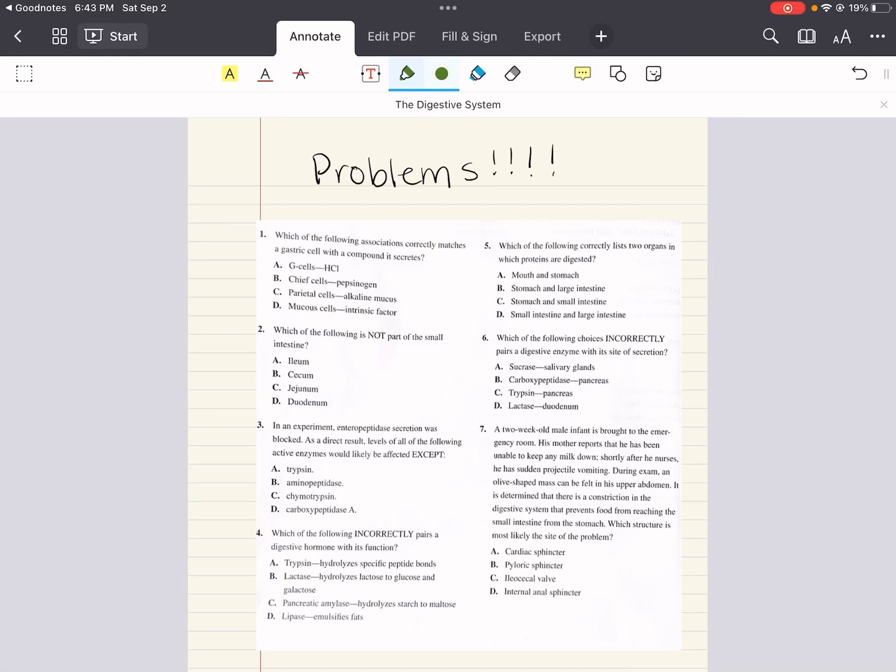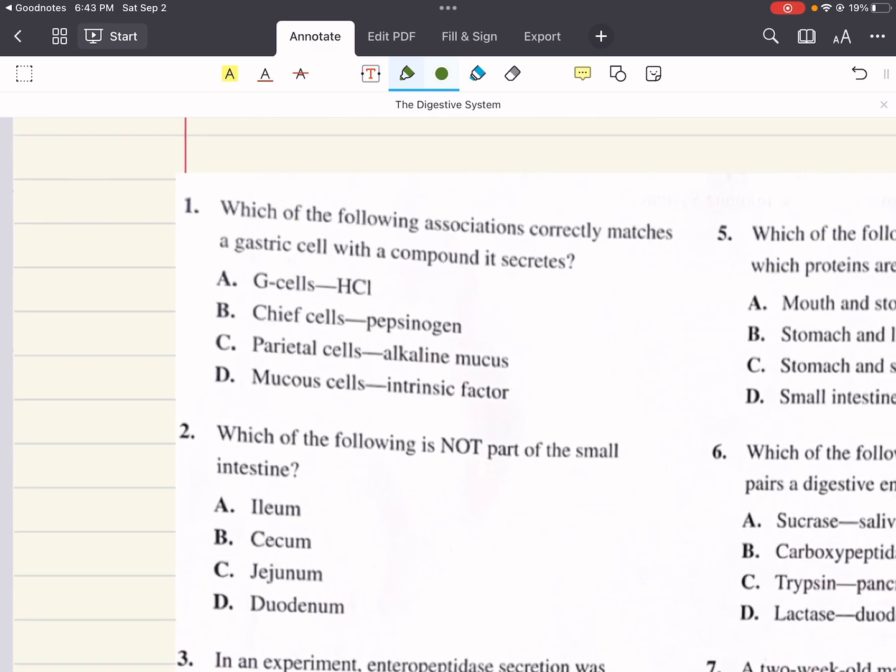Hello, everybody. My name is Iman. Welcome back to my YouTube channel. Today, we're going to do problems that relate to the digestive system. Let's go ahead and get started.